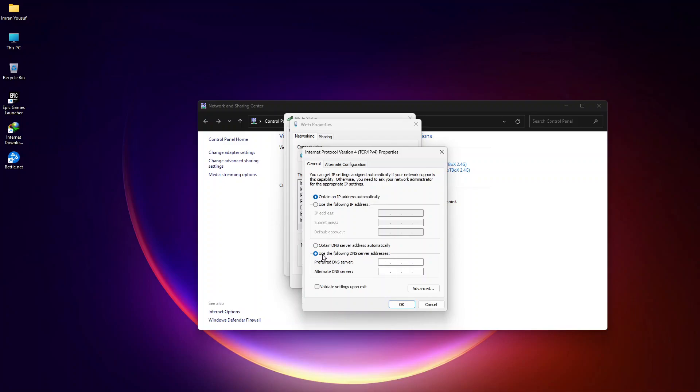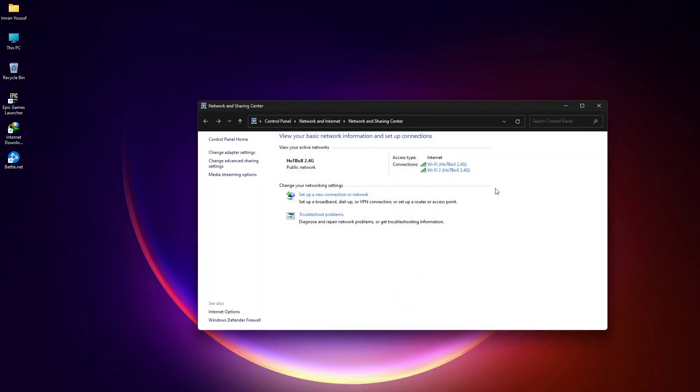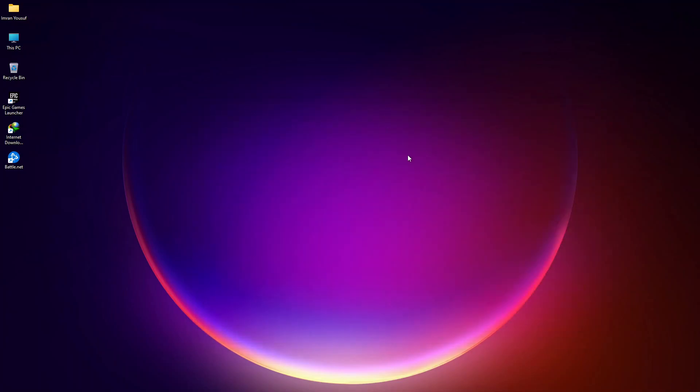On Preferred DNS server, type in 8.8.8.8. And on Alternate DNS server, type in 8.8.4.4. Then click on OK. And it's done.